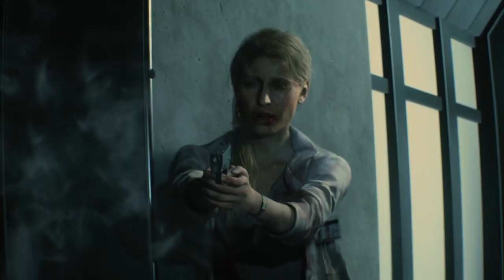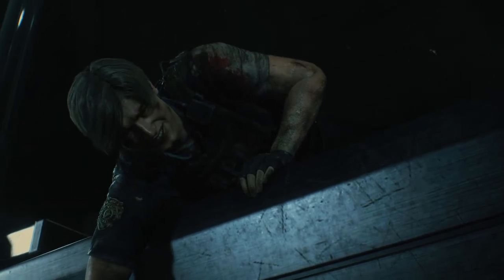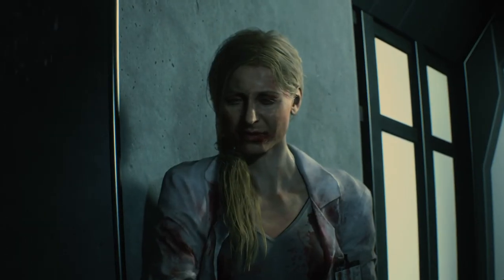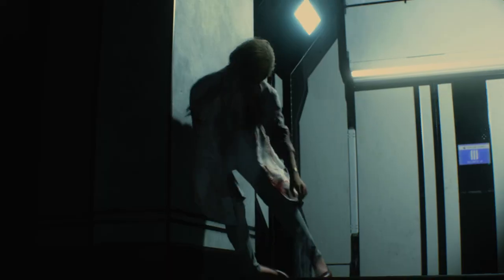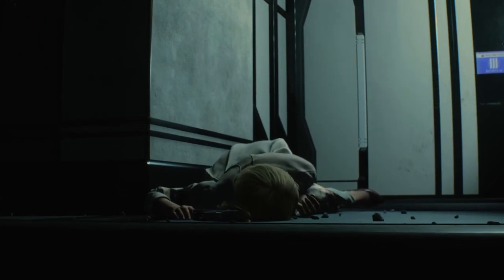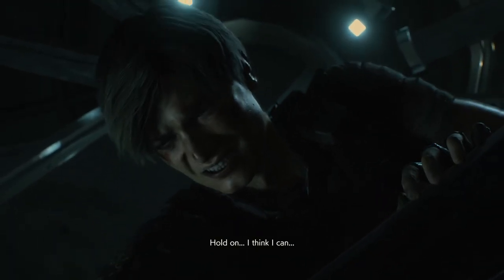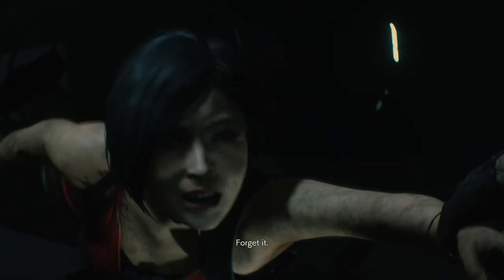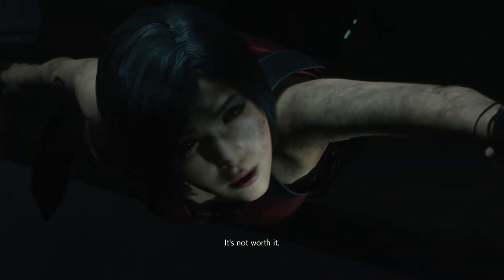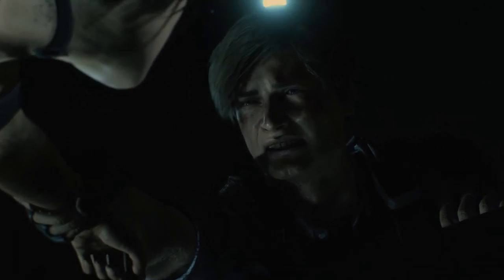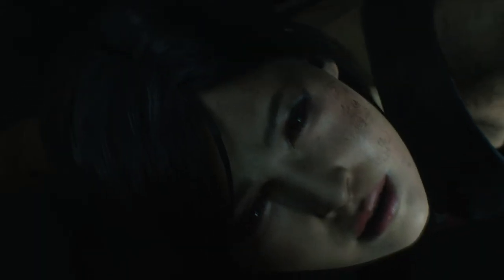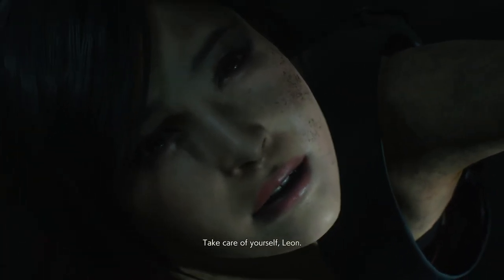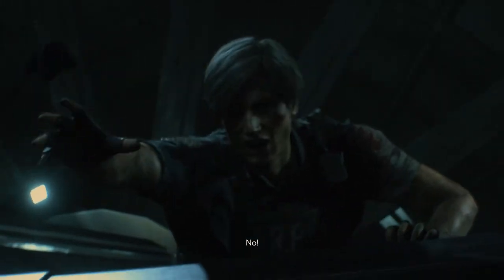That is one hell of a risk. But I think it shows that Leon is good at reading people. How did you make that shot? Are you dead now? Take care of yourself, Leon. No!